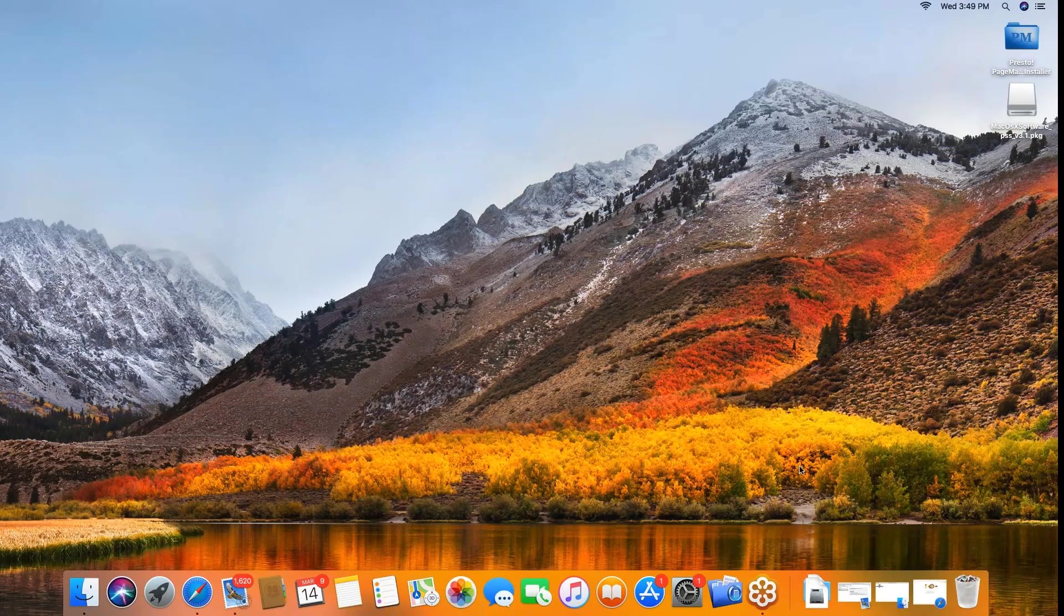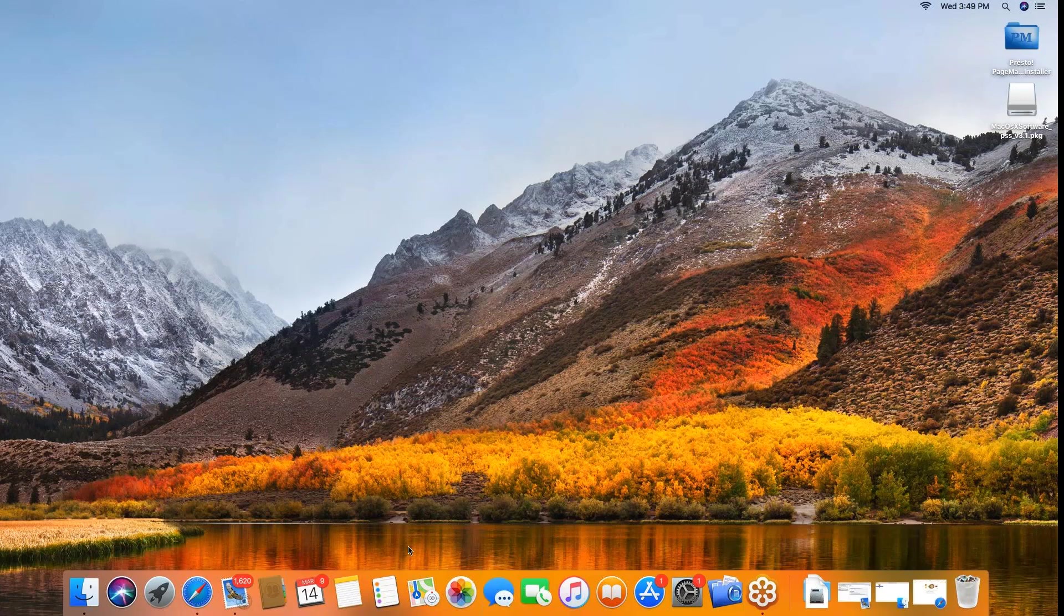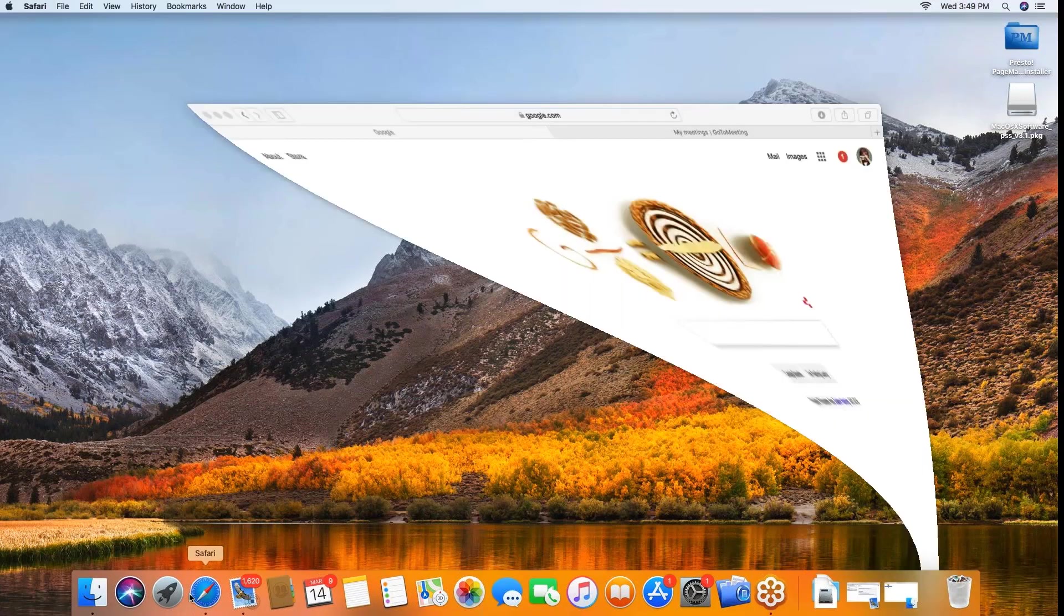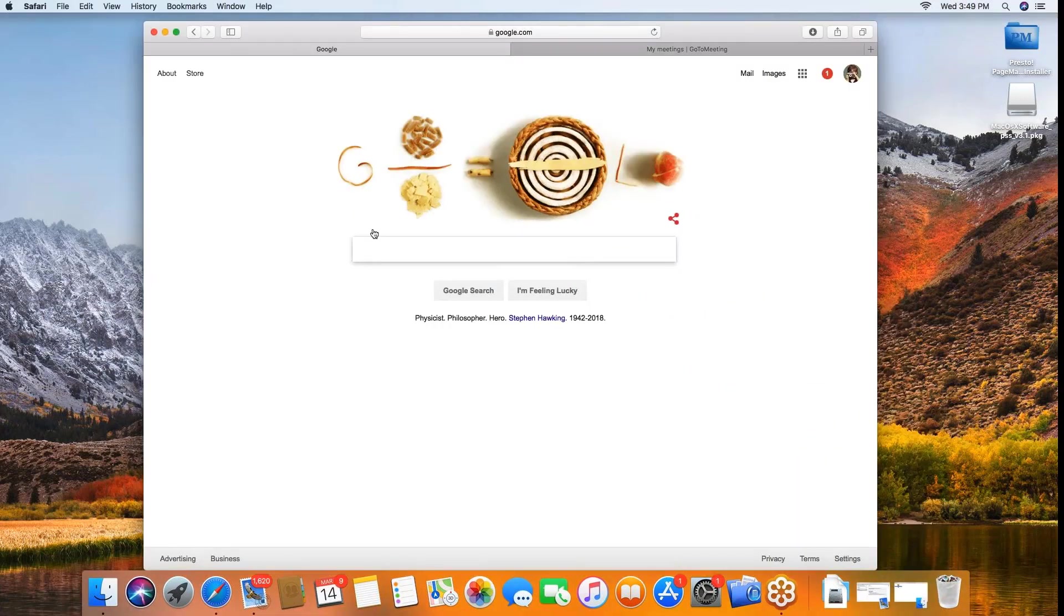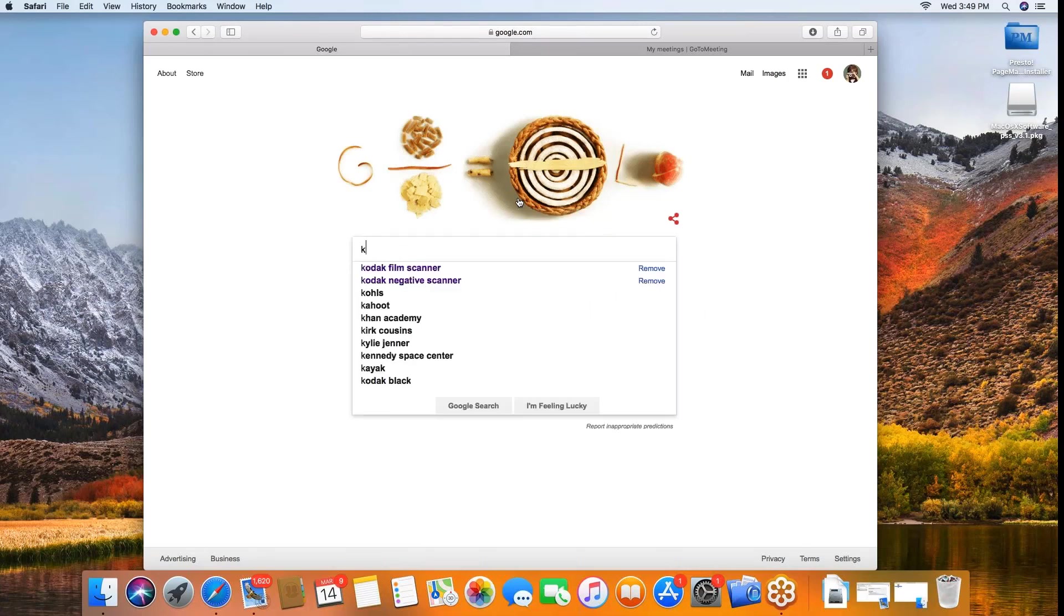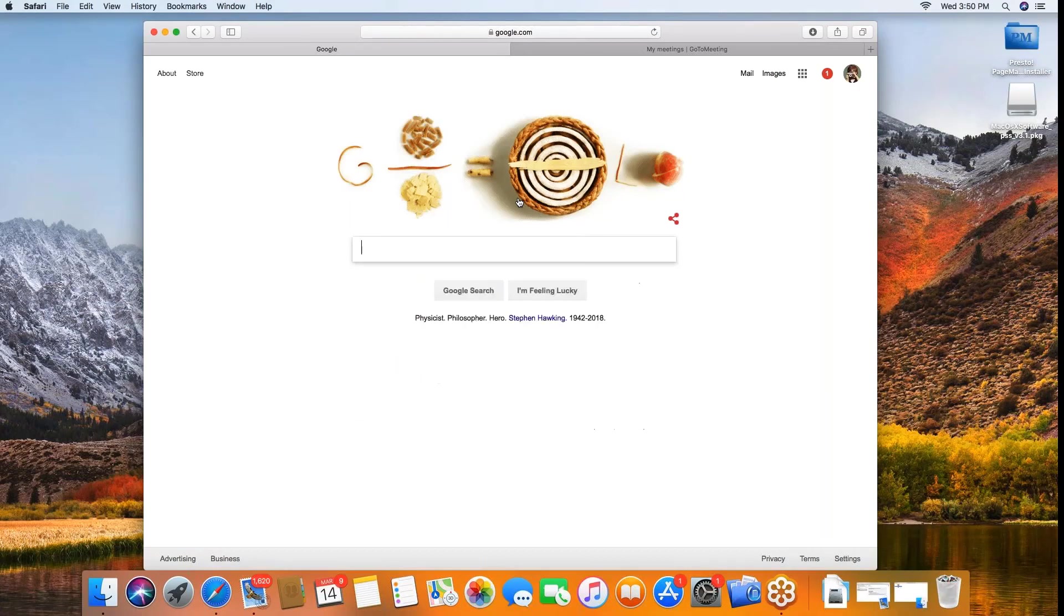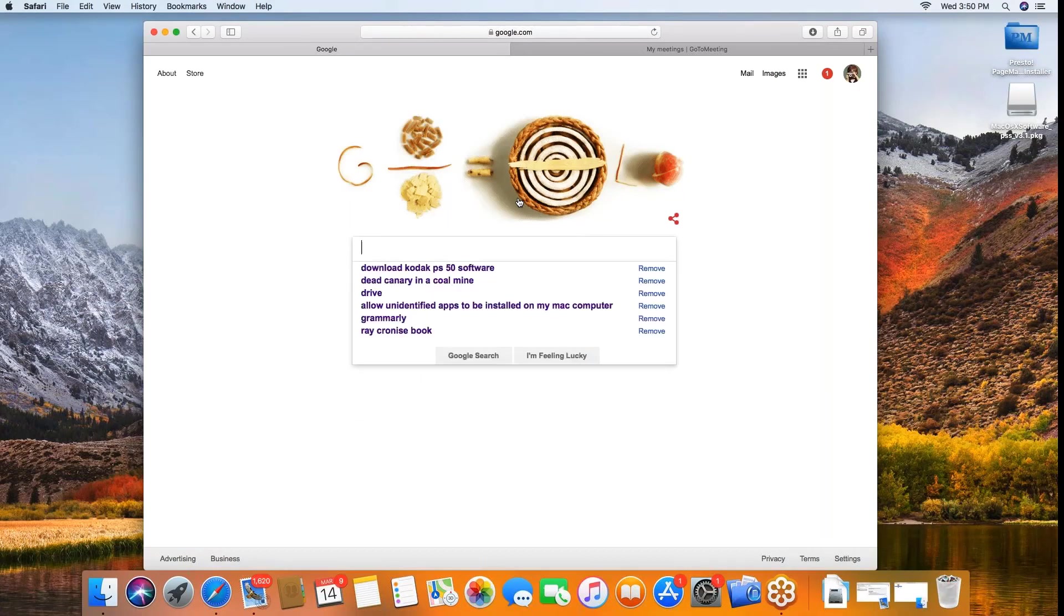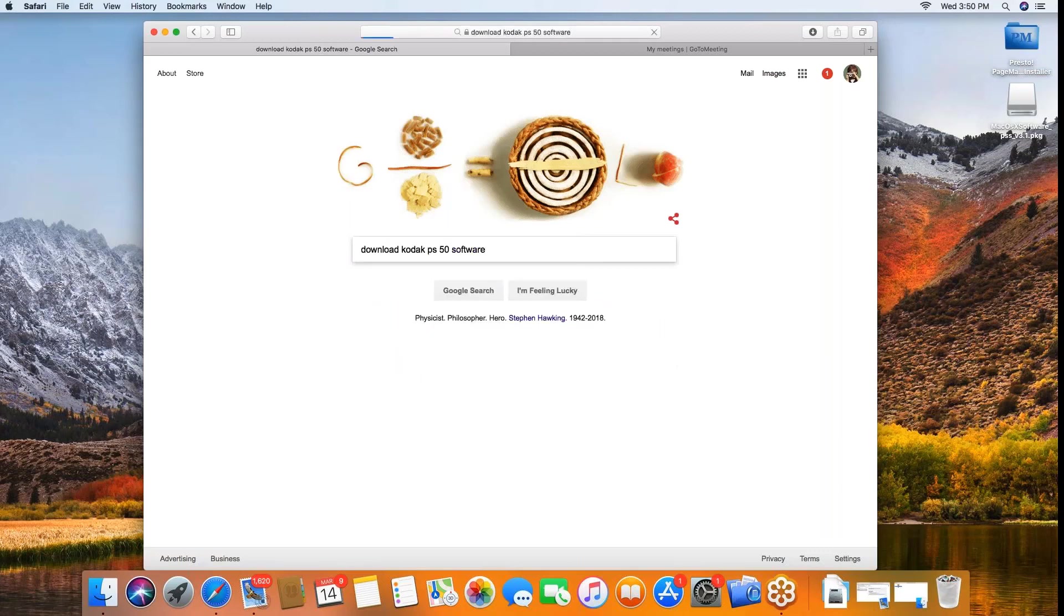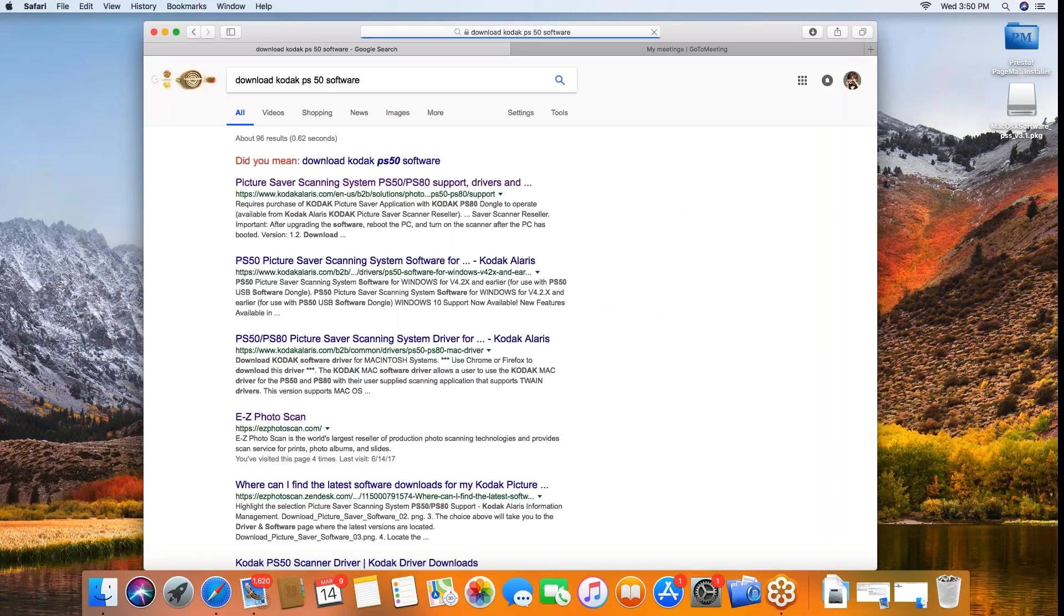First thing we want to do is navigate to find those drivers. You can do that most simply by just going to the search engine. I'll use Google and we'll search for download Kodak PS50 software, or that could be PS80 software either way.